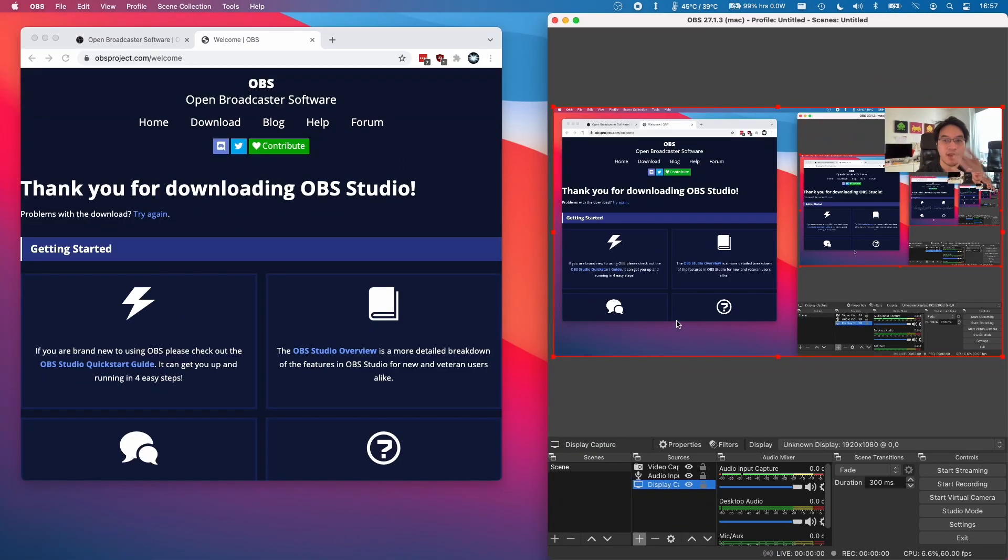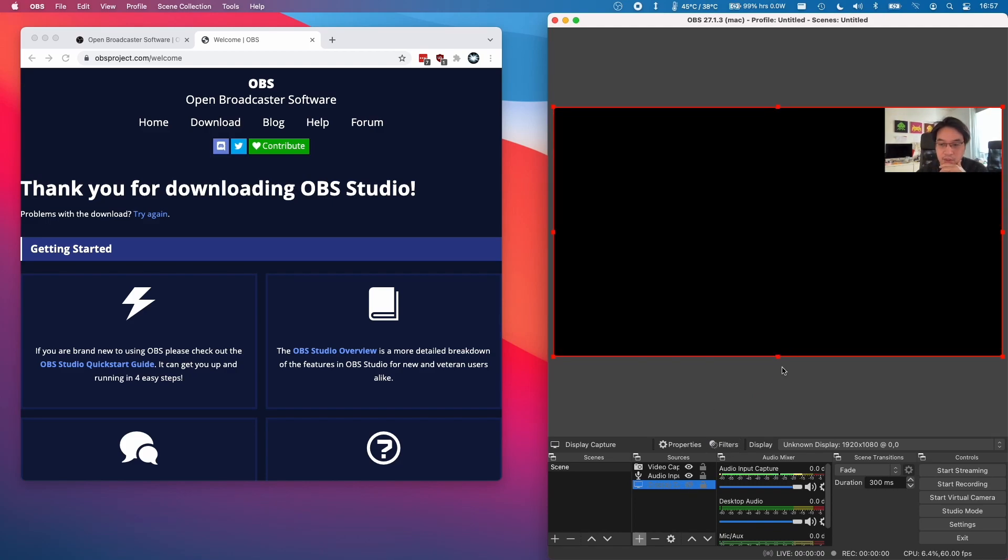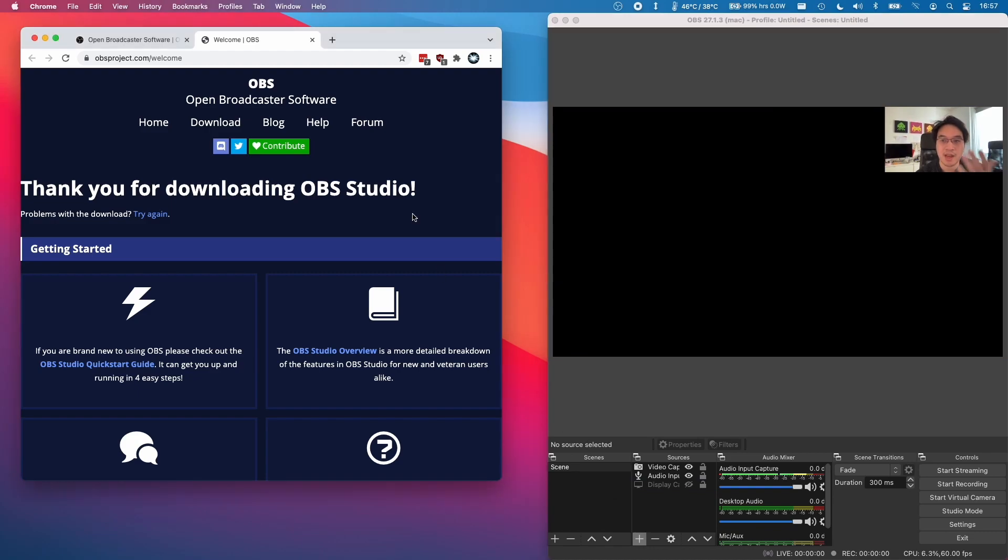So if for example it's a bit disorienting having the view of the OBS there, I'm going to click on this eye icon here to disable that view and let's say I just want to capture this particular window here.